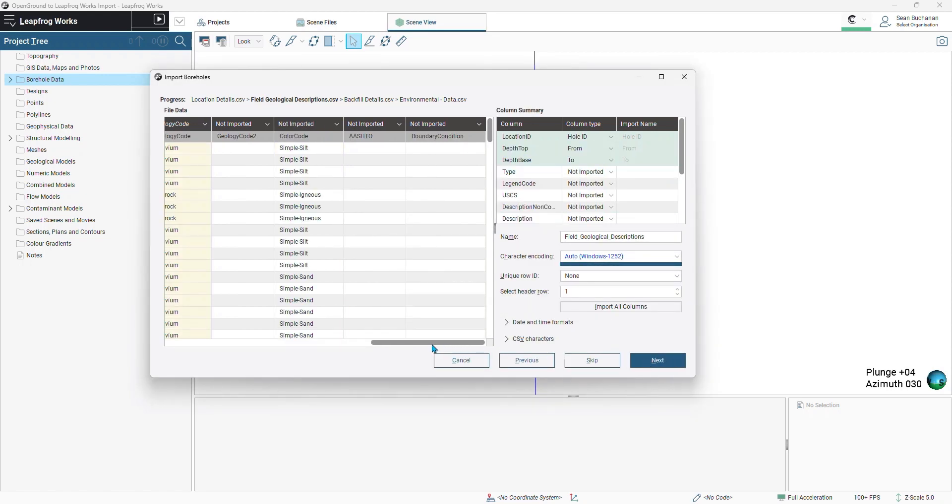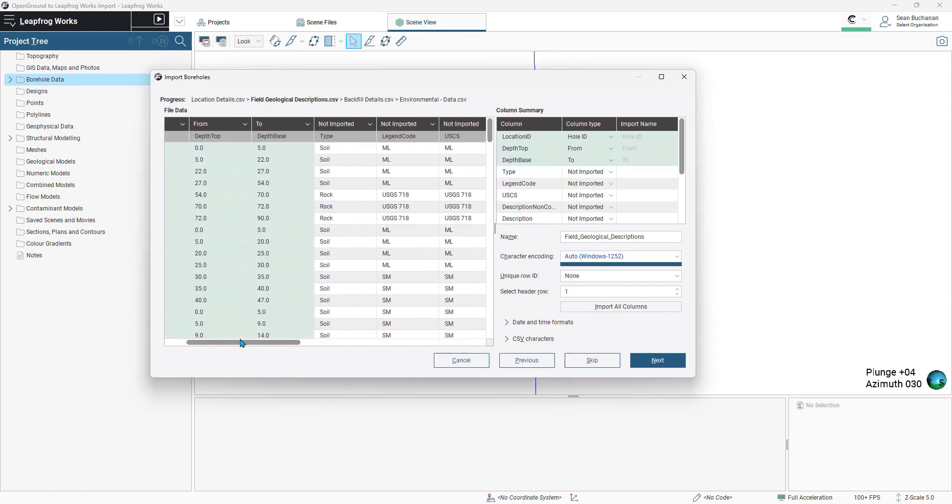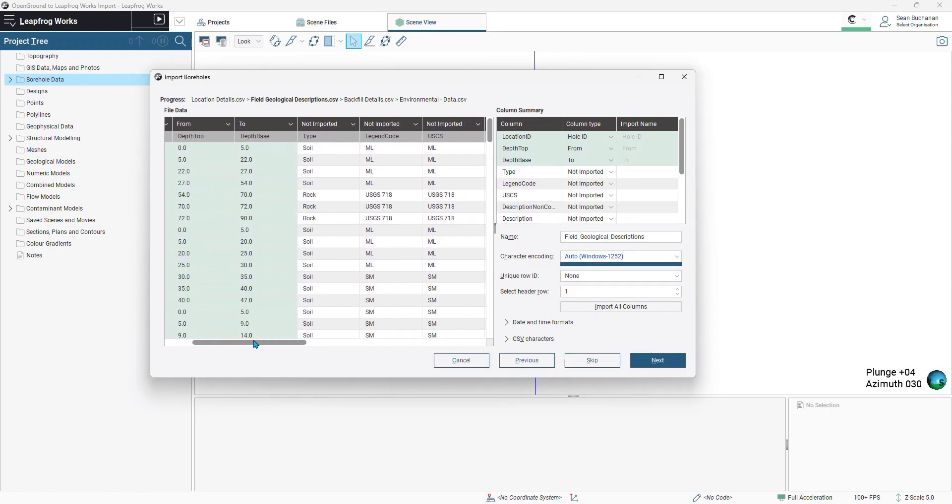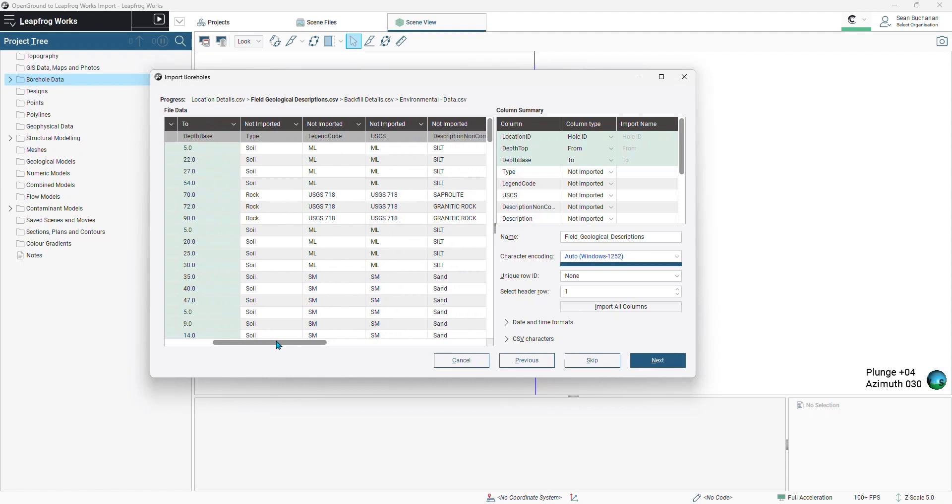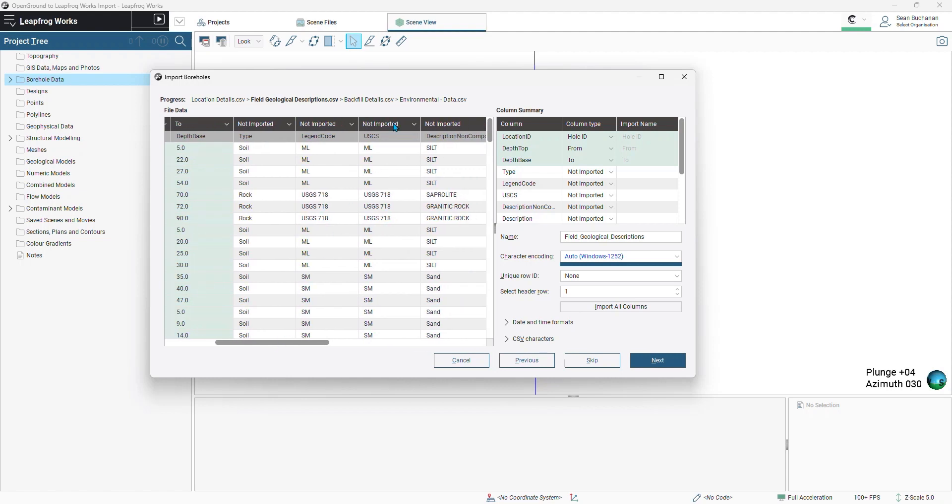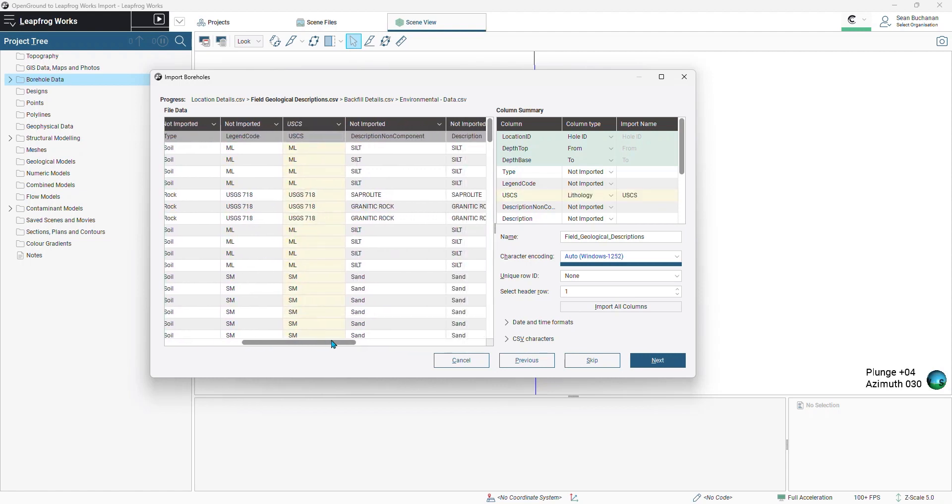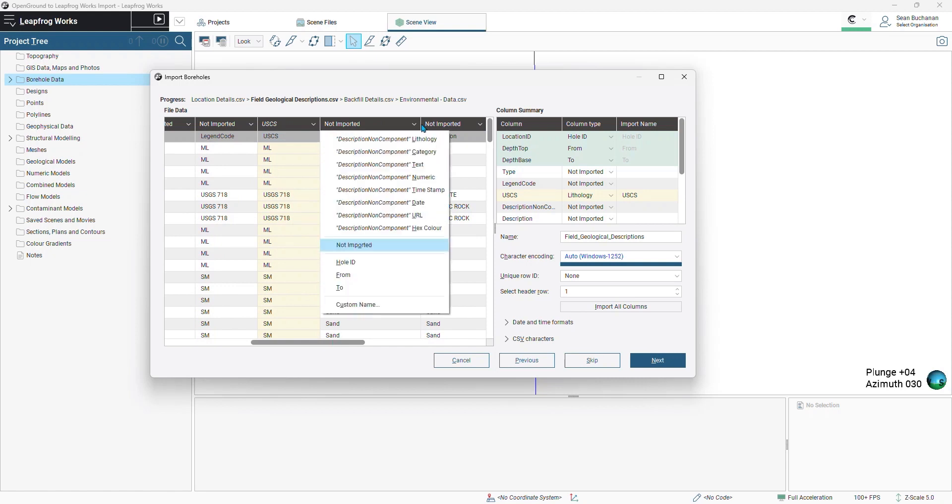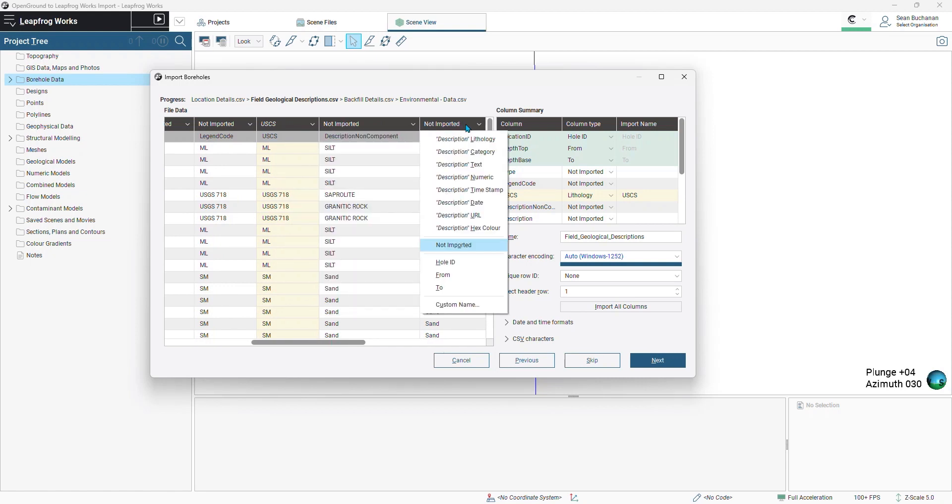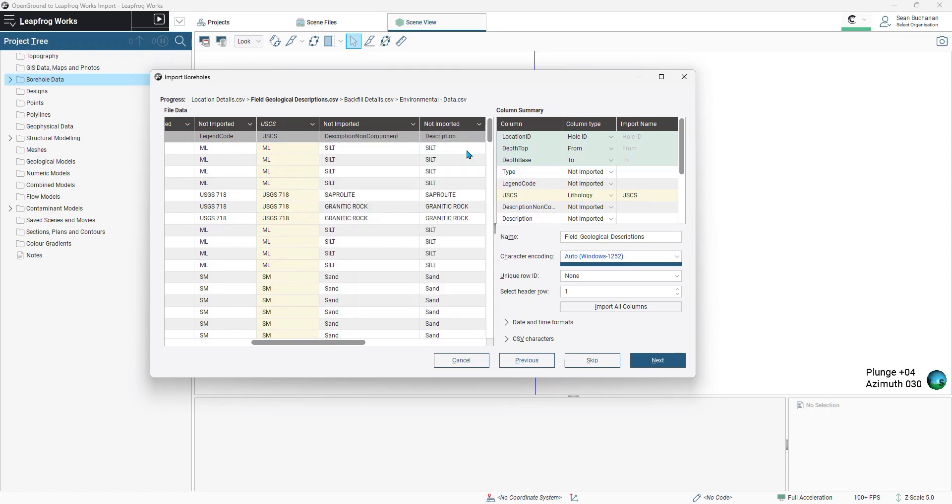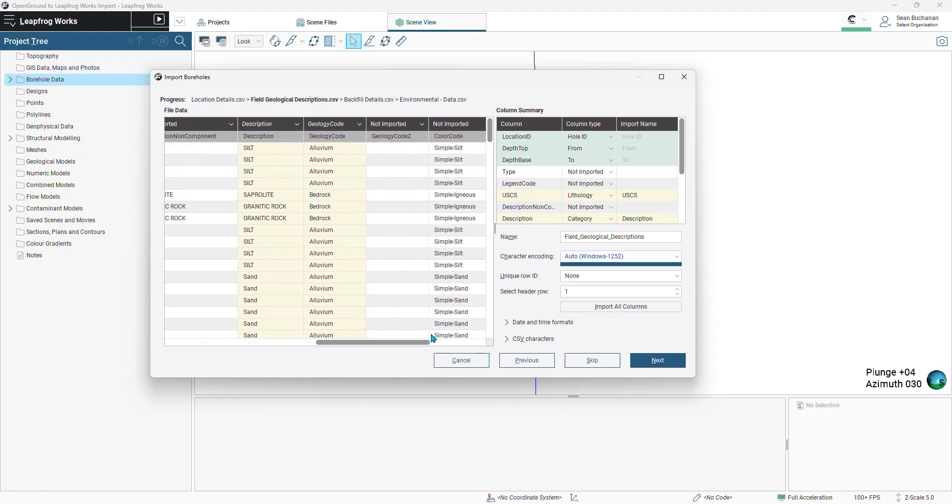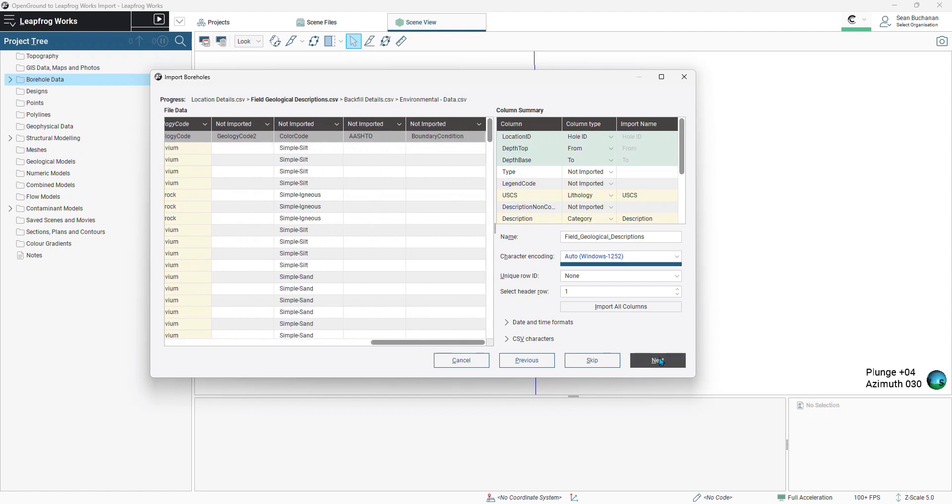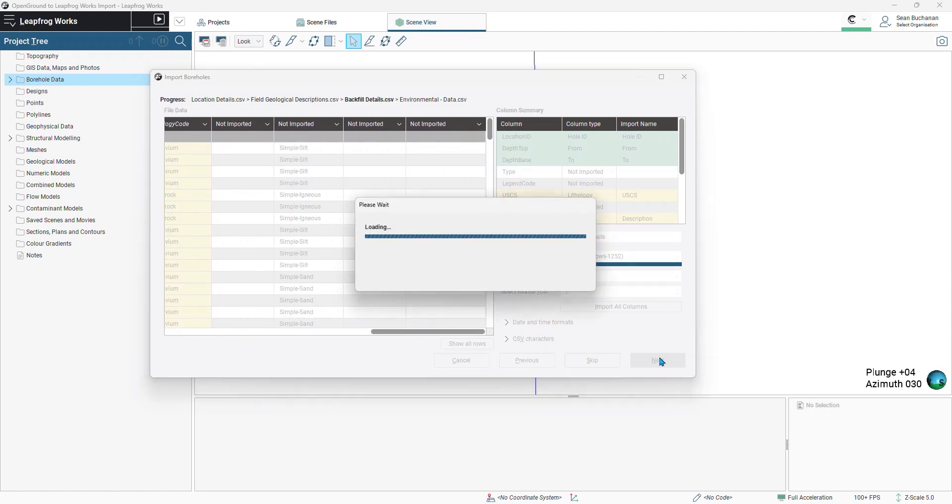Moving us to our field geological descriptions table. I'll import our USCS classifications as lithology, and maybe our description component also as a category. Select next.